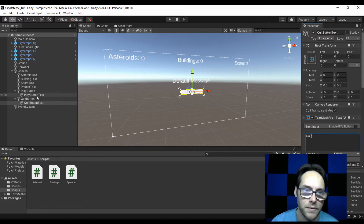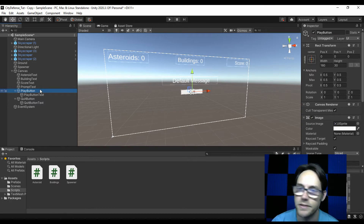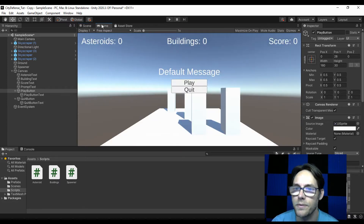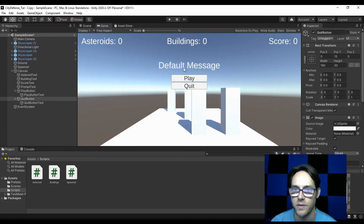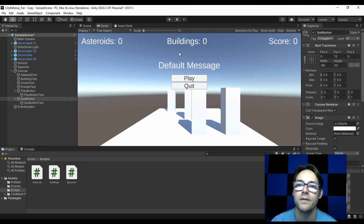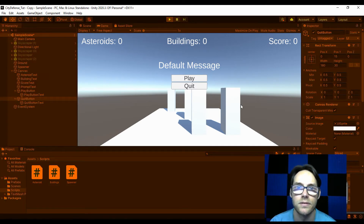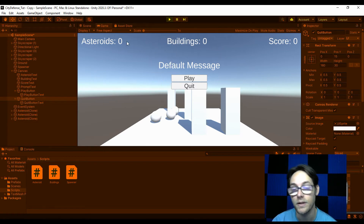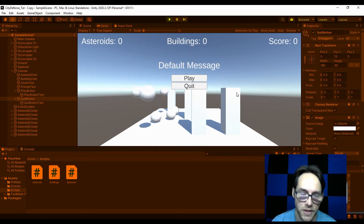I'll grab my play button and move it up. Let's see how that looks in game — there we go. We have our default message, our play and our quit. If I hit play, hey, it's all there. Now nothing quite disappears yet because we haven't hooked anything up.